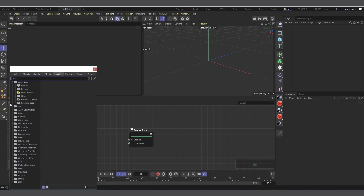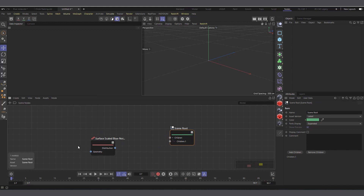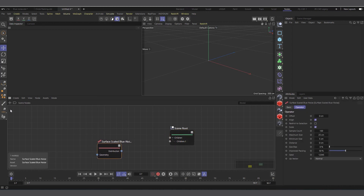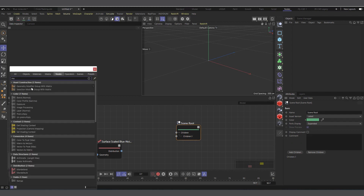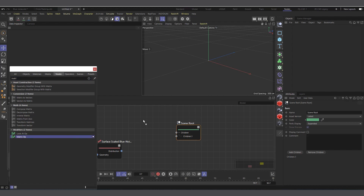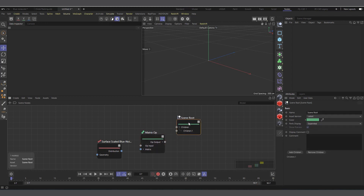Click on the plus button and type 'blue' — you can see we have Blue Noise, Surface Blue Noise, and Surface Scaled Blue Noise. The one we're going to use is the Surface Scaled Blue Noise, so drag and drop that in. Then we need another node called Matrix Up, which we'll connect our distribution into before connecting it into the scene root.